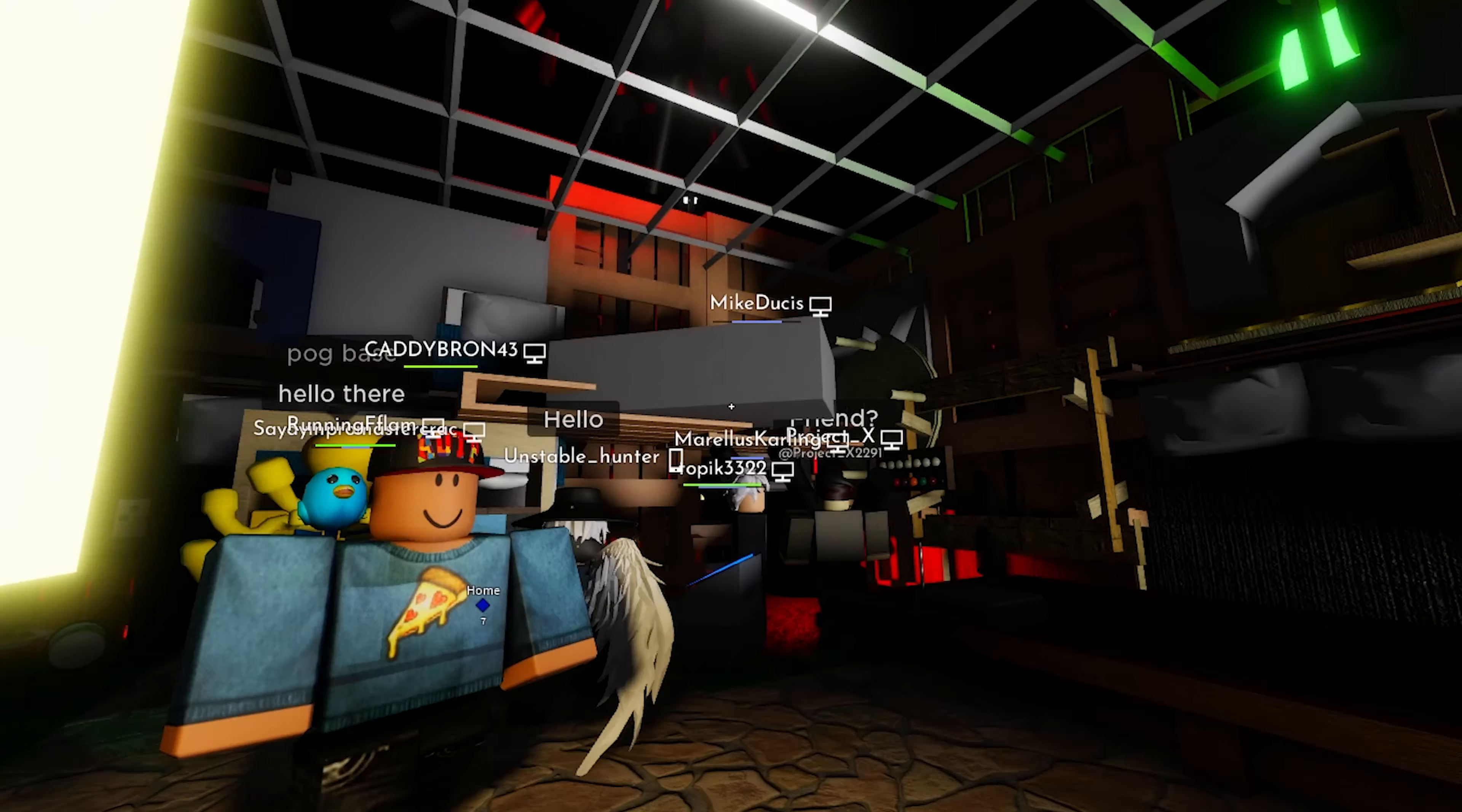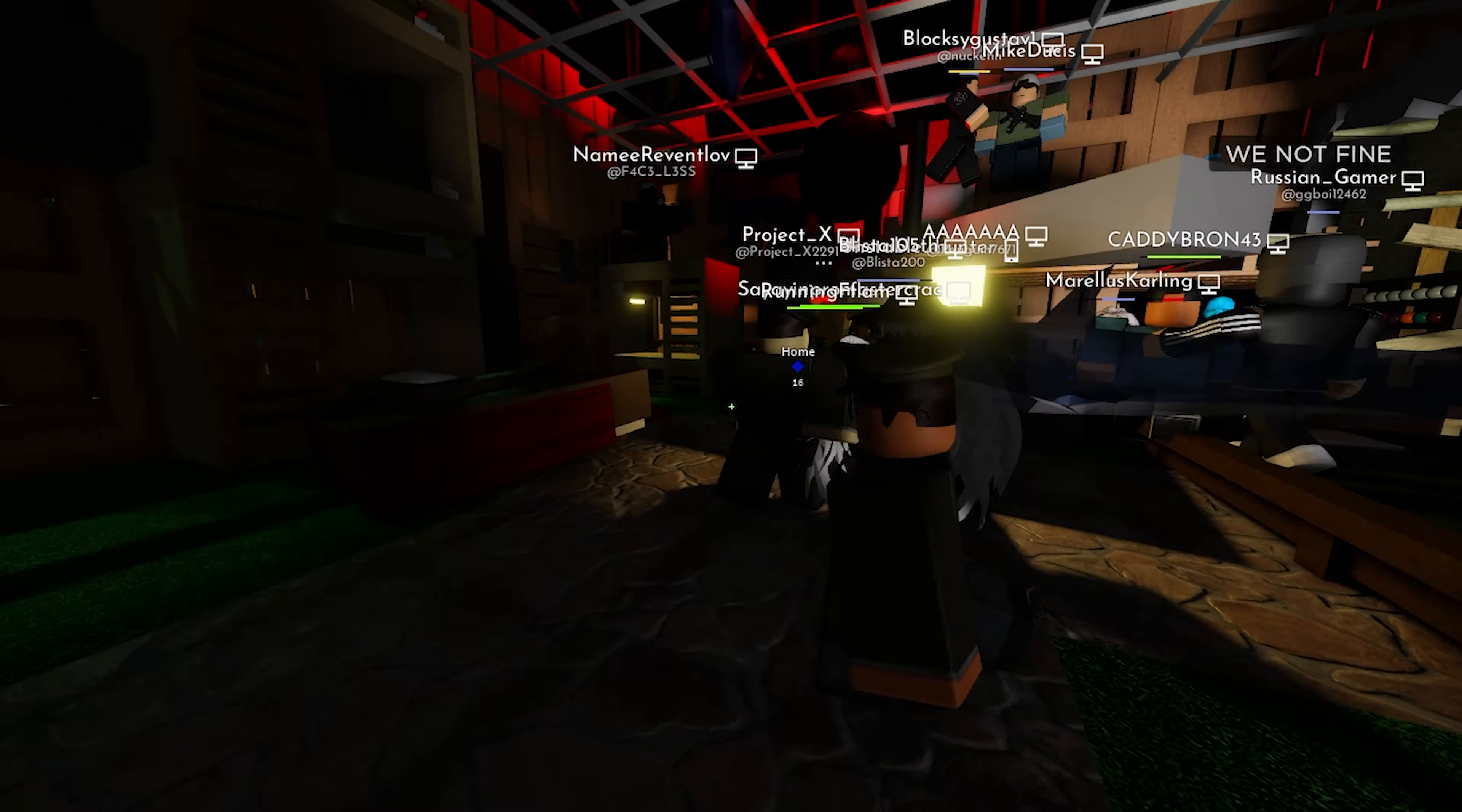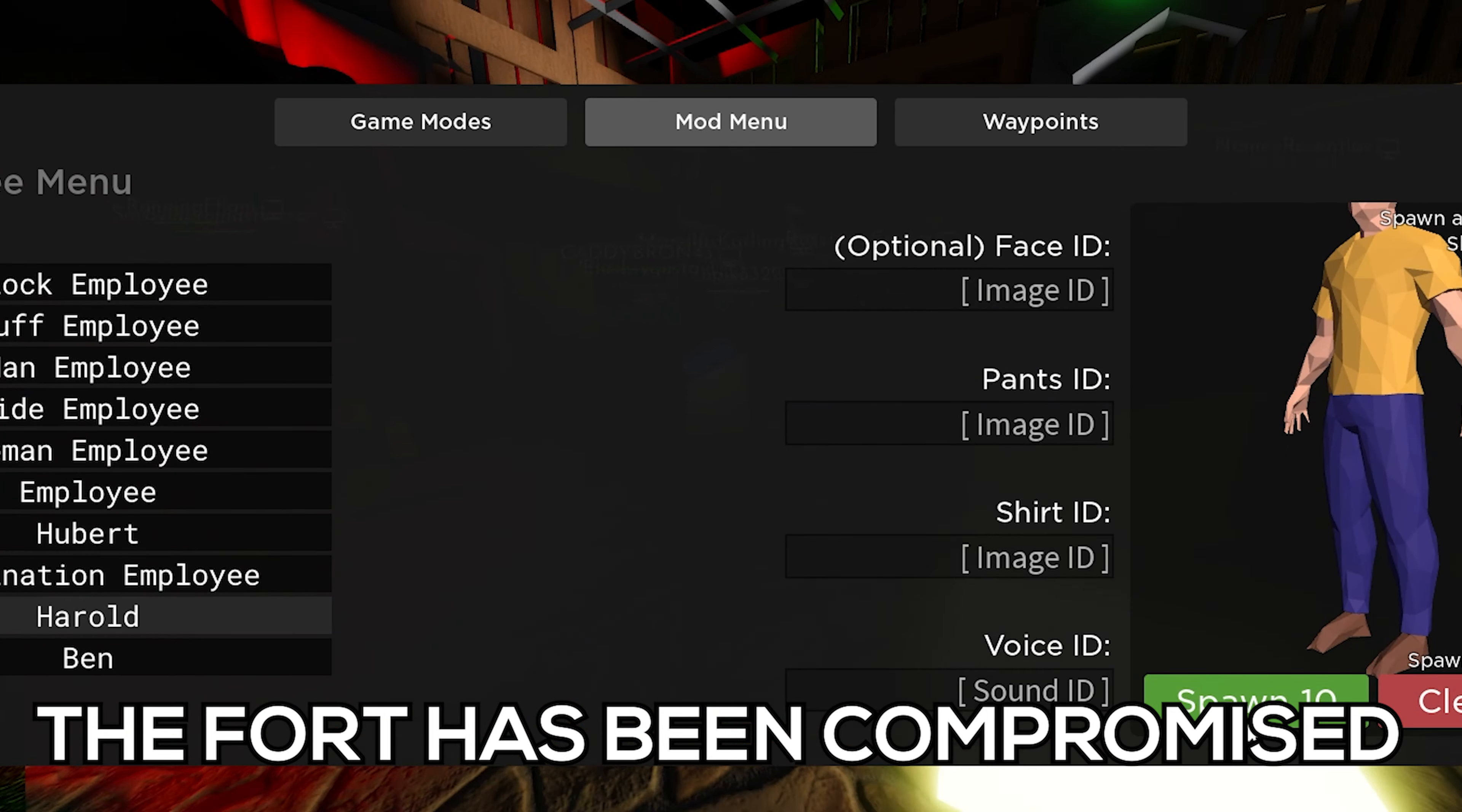Oh he broke in! Where, where? He broke it? Oh my gosh, how'd he break it? What'd you do? No, they're breaking in! All right everyone, run, run for it! The board has been compromised!